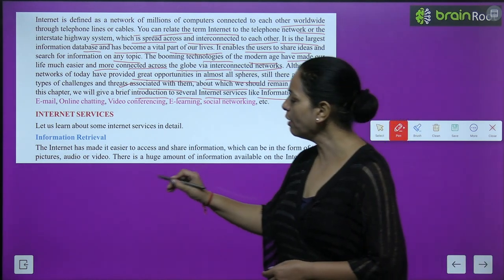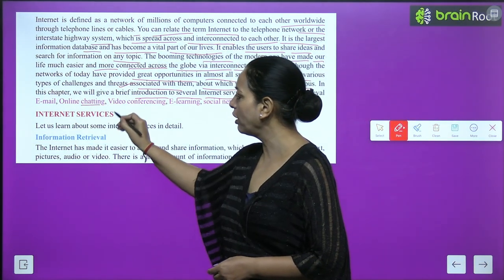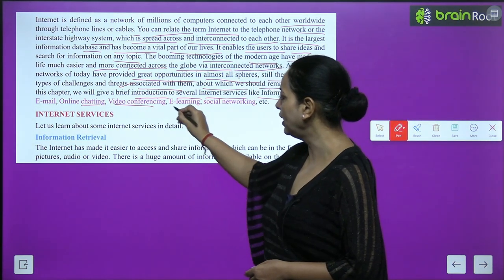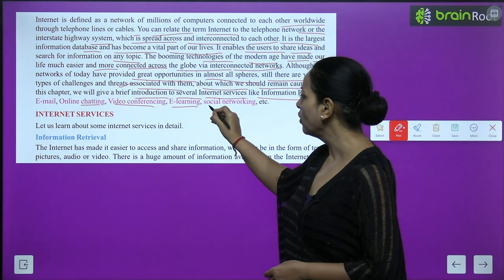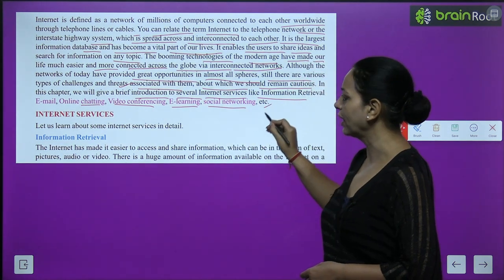The internet services covered in this chapter include: information retrieval, email, online chatting, video conferencing, e-learning, and social networking.